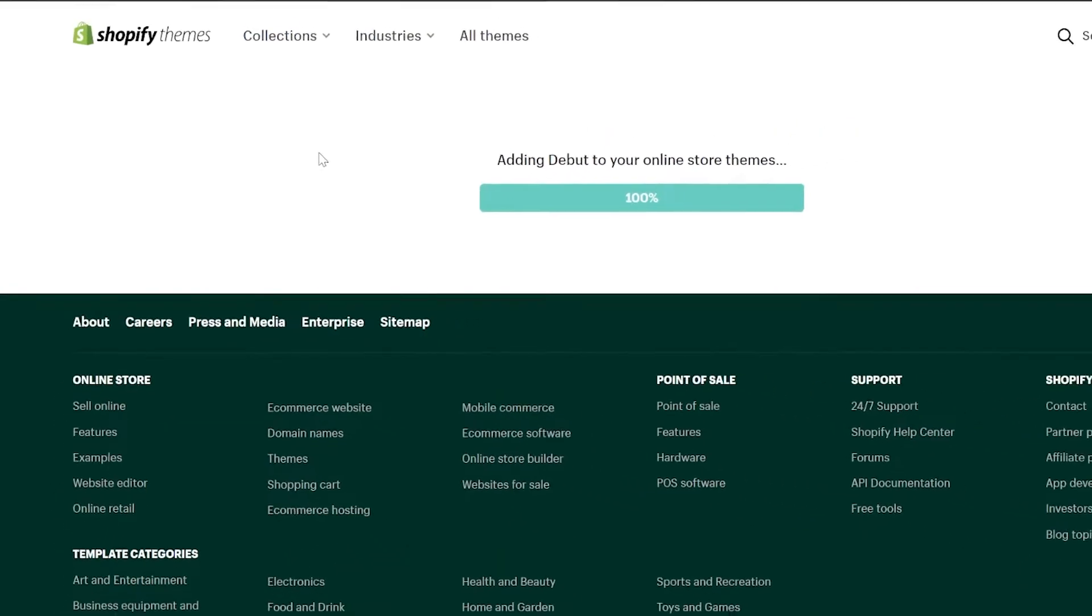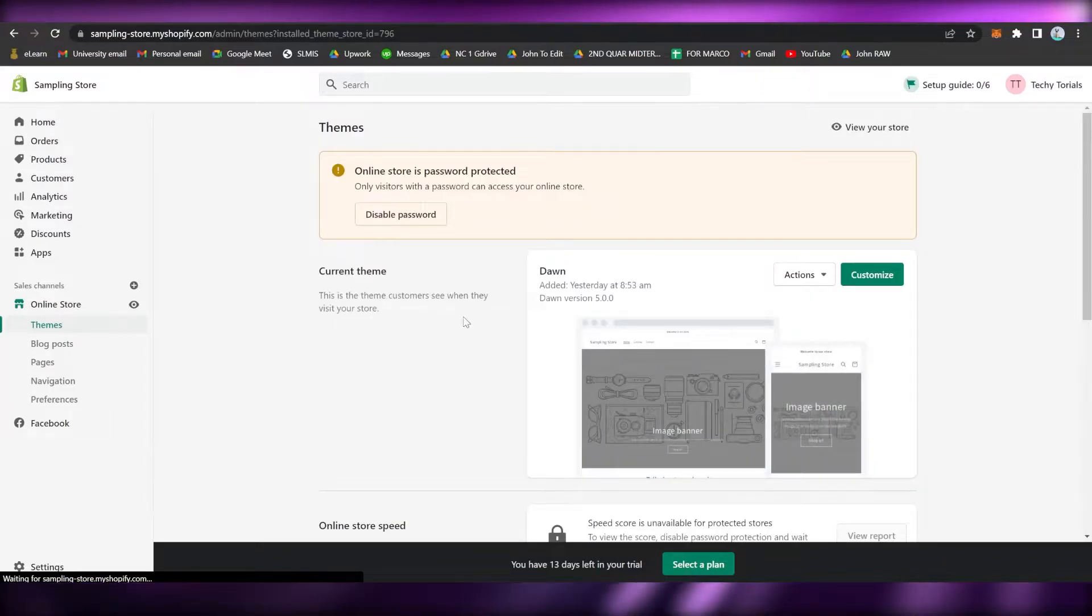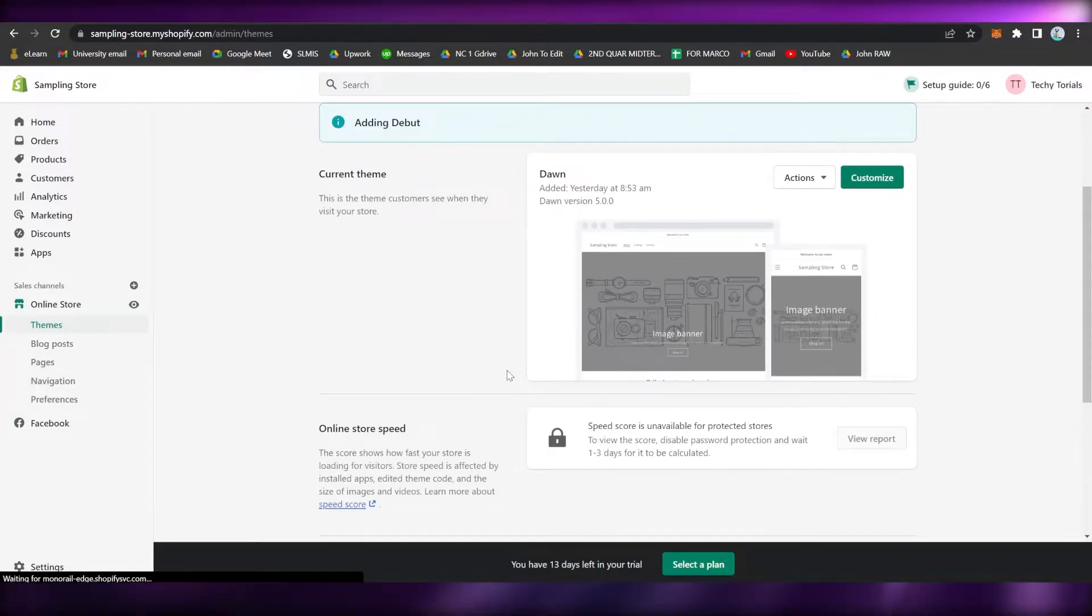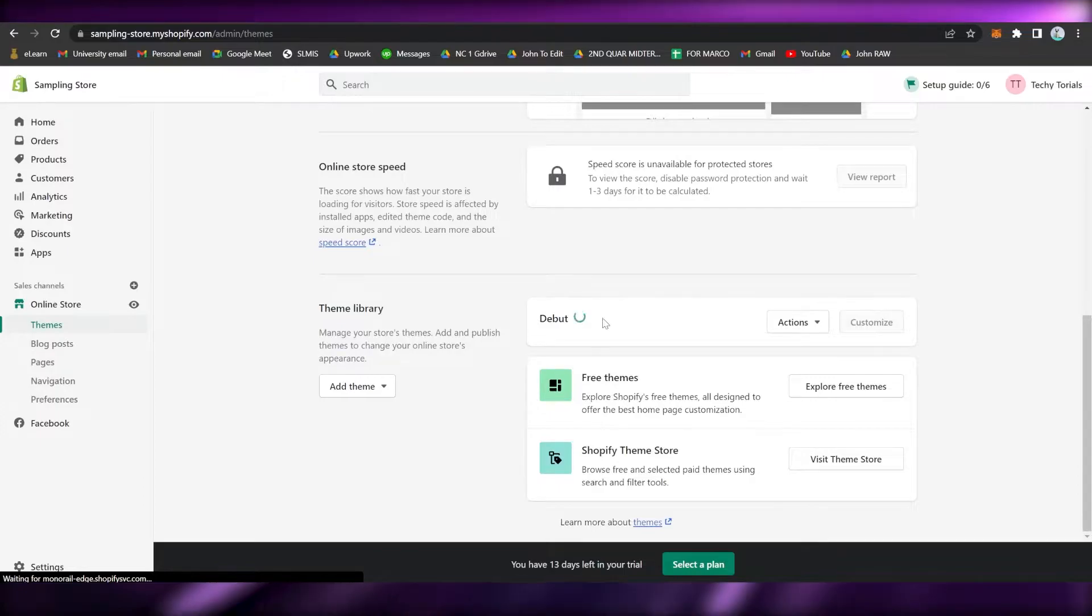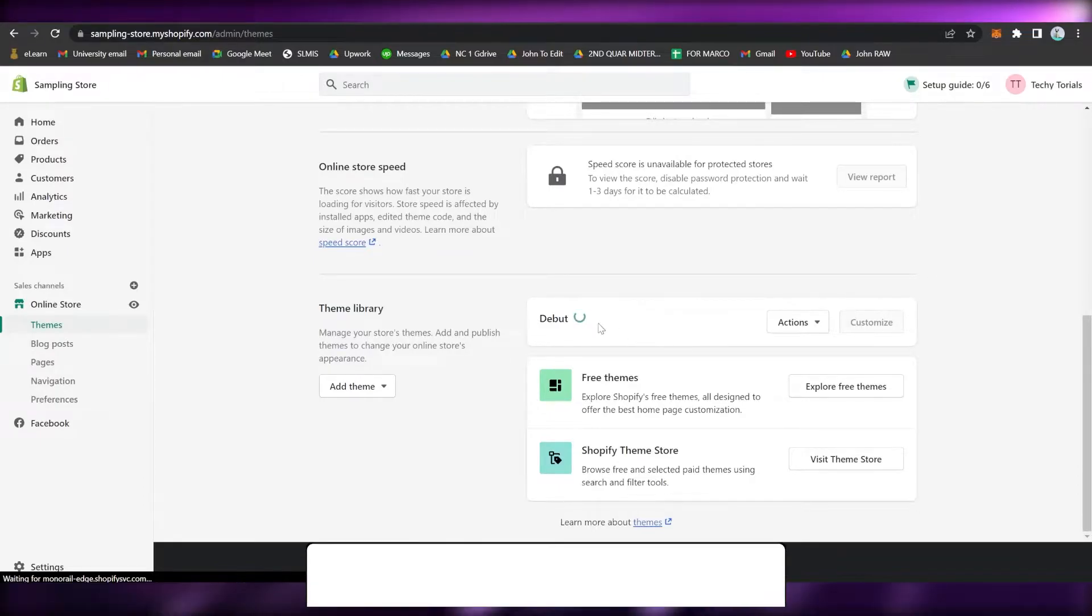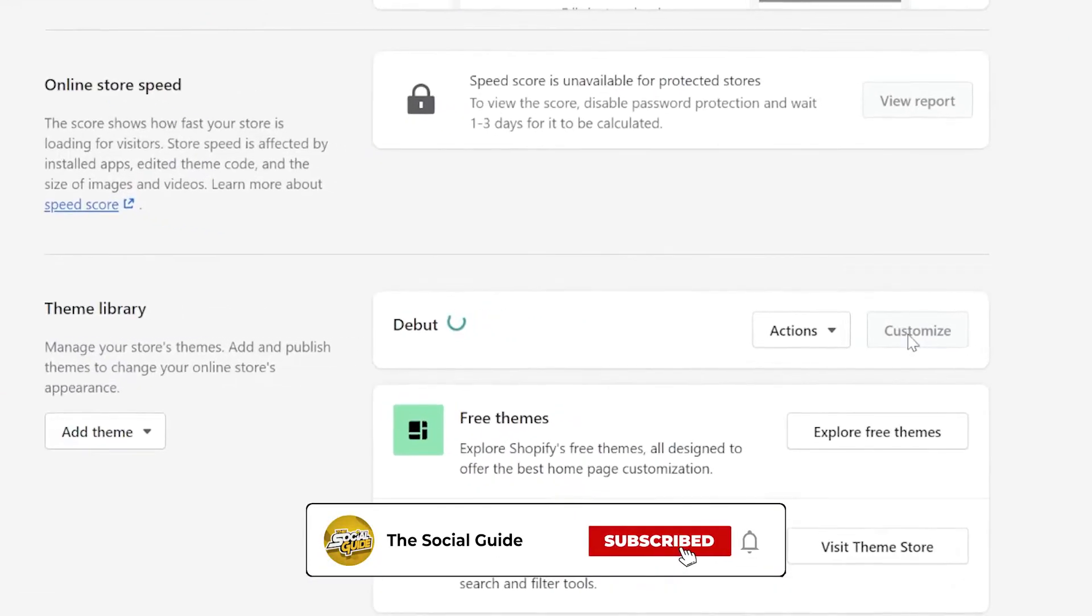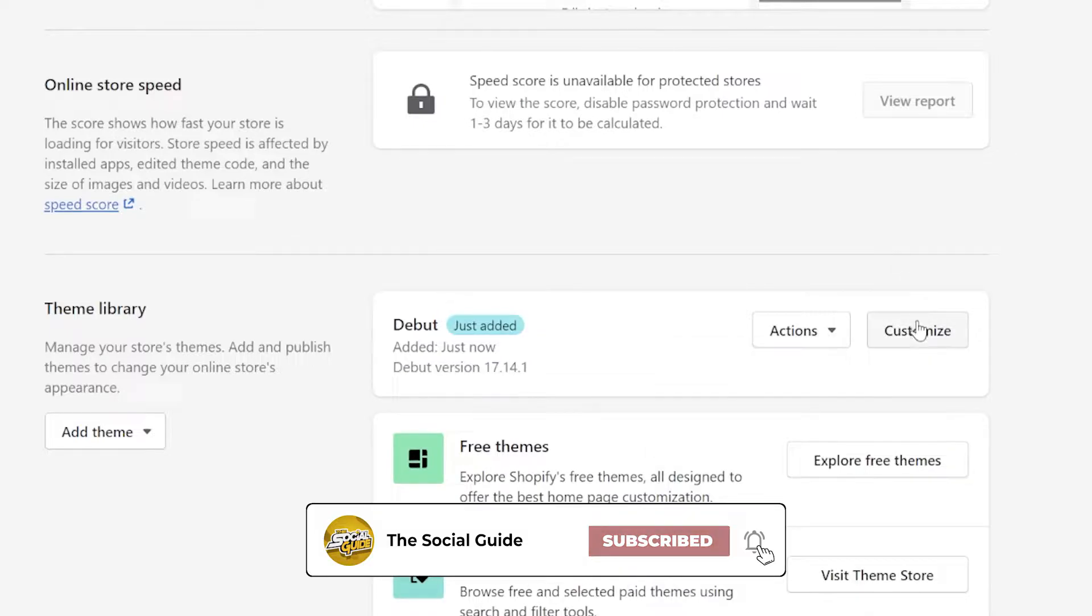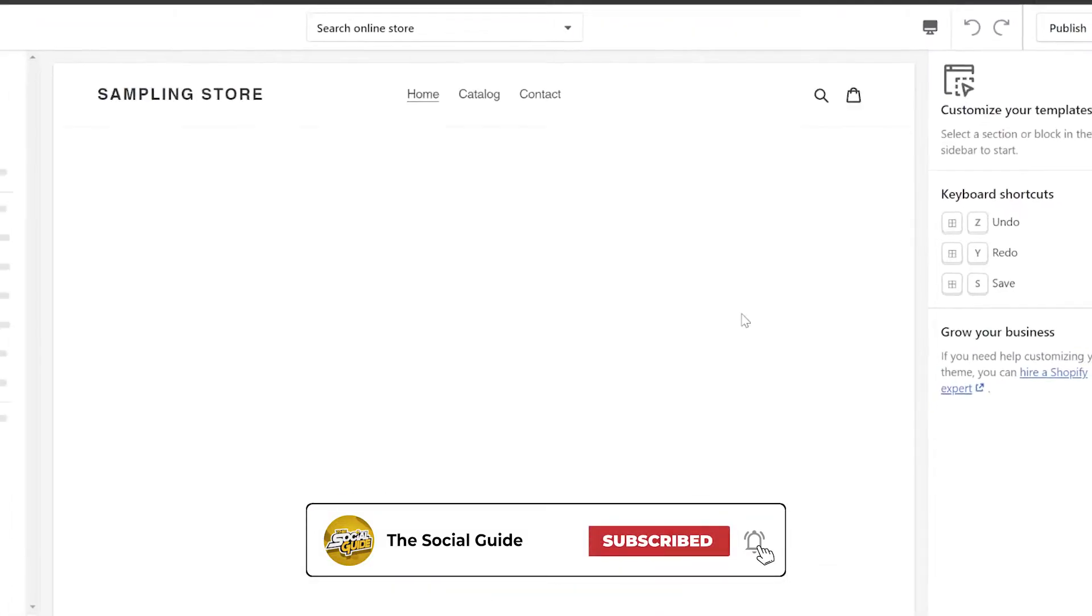Once it is done loading, you may start editing the Debut site or theme. Simply scroll down and wait for it to load until you can click on Customize.